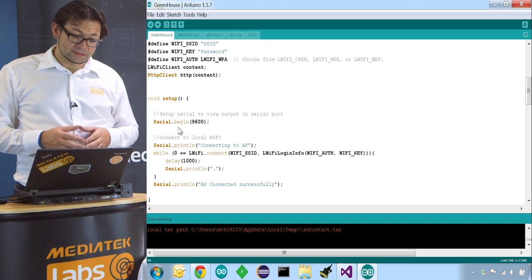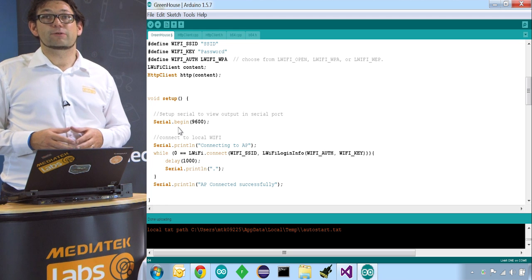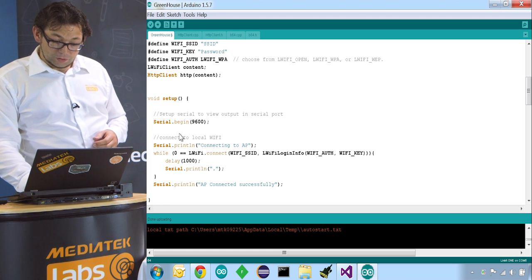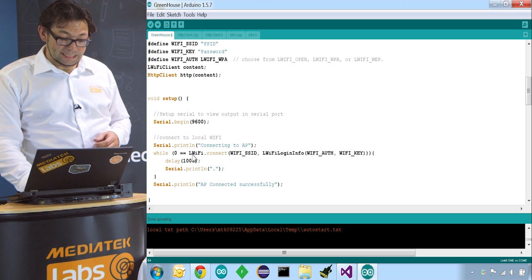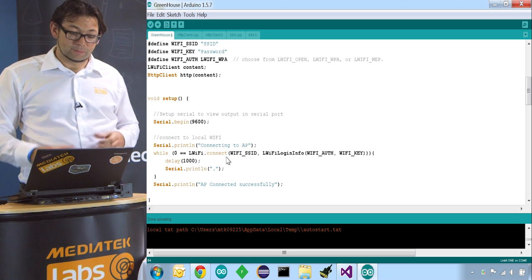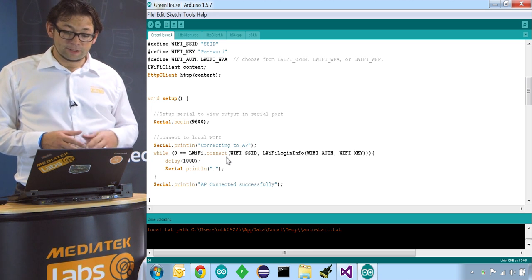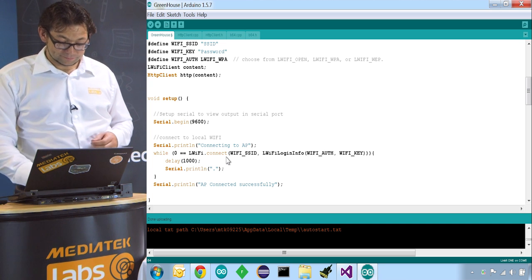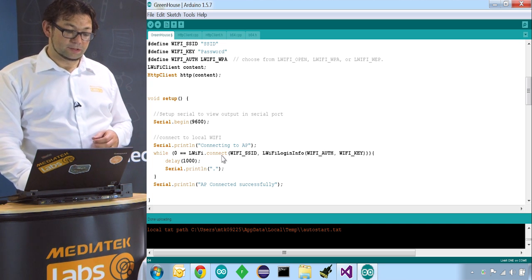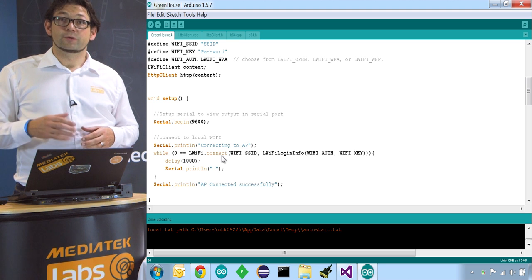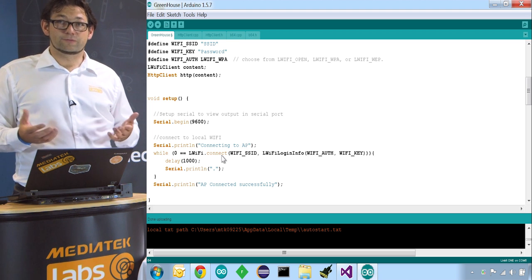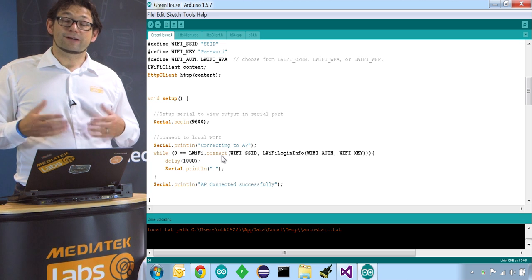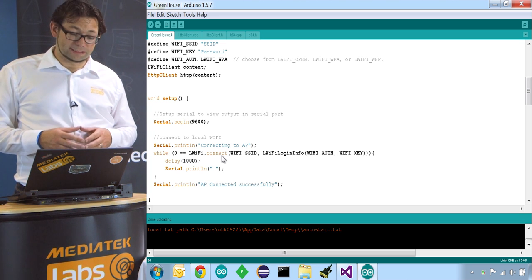Next thing is we have to establish the connection to our Wi-Fi network. We do that by calling LWiFi.connect. We pass along the SSID, the password, and the authentication method. This connect function will give us back zero or one, true or false, if the Wi-Fi connection was established successfully.